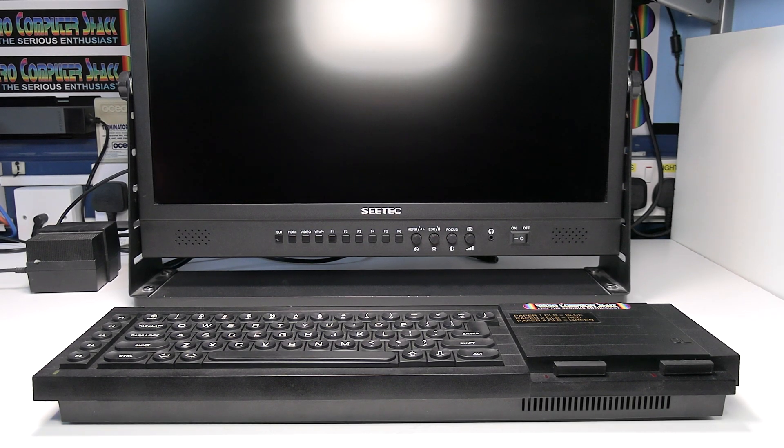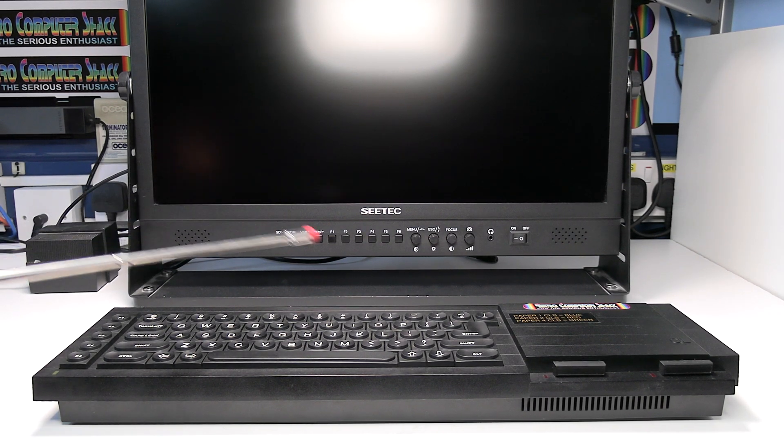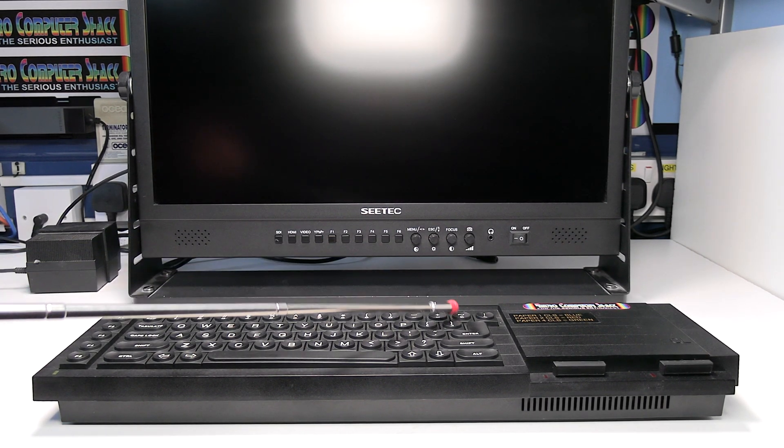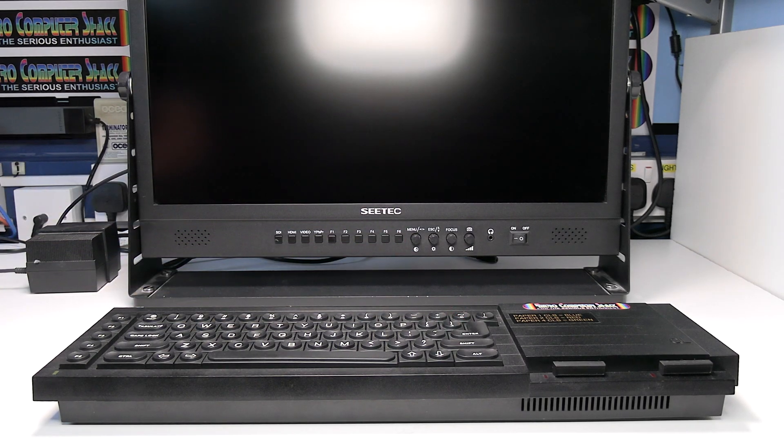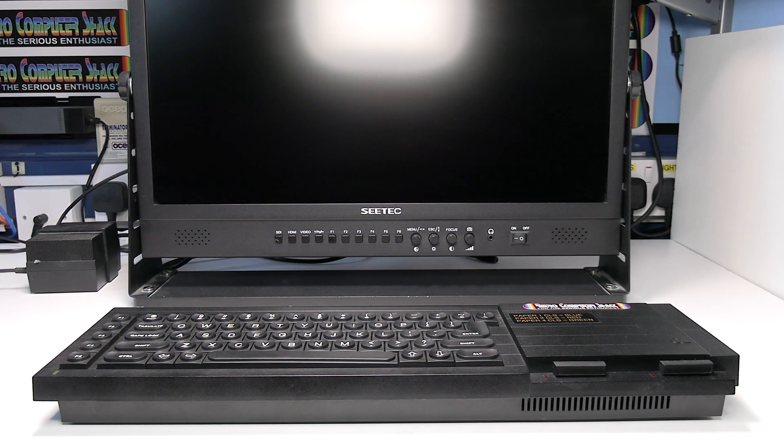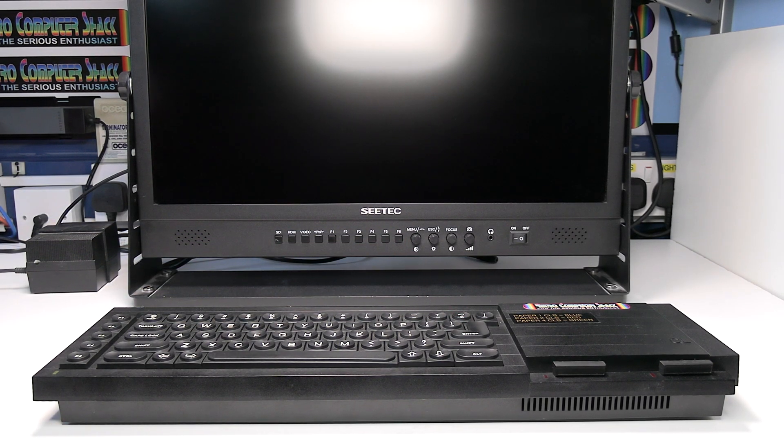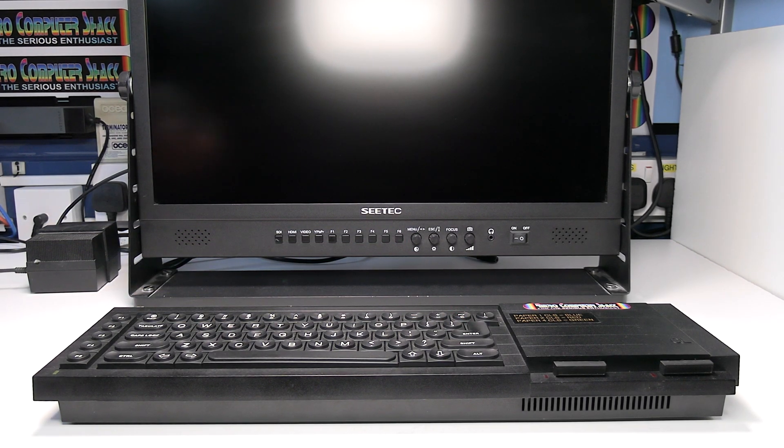This is Ian Priddy from the Retro Computer Shack. In this video I'll show you how to connect a Sinclair QL to a TV or monitor via the HDMI input.